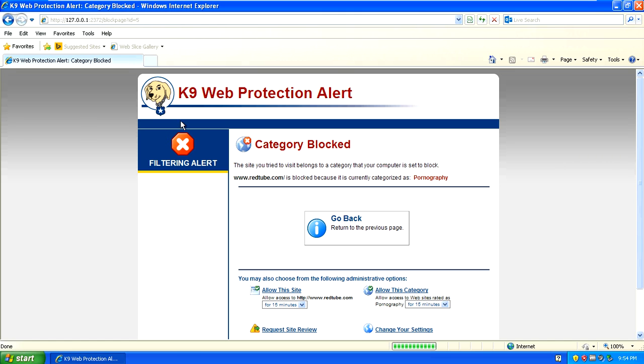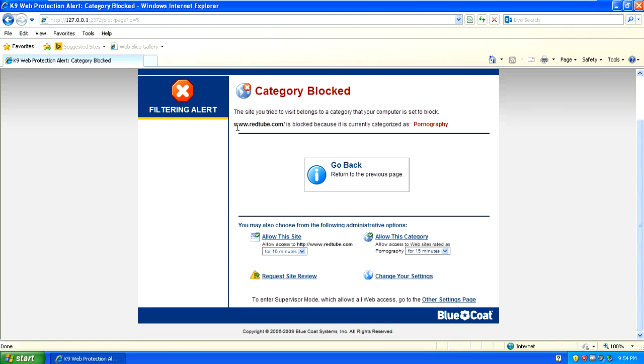It's password protected. Let's go to some other websites that are inappropriate. You see it's also blocked this website too which is another adult website. You get the point, it's blocked it.